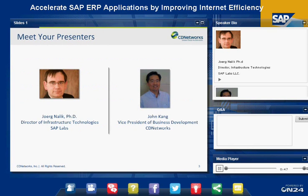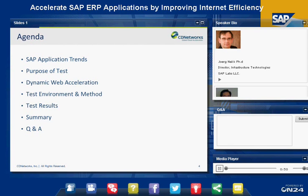Now that we've covered the housekeeping rules, I would like to review the agenda for today's presentation. After that, we'll introduce our presenters. The first topic will be SAP Application Trends, the Purpose of our Proof of Concept Test, Dynamic Web Acceleration, the Test Environment and the Method, Test Results, Summary, and the Q&A Session.